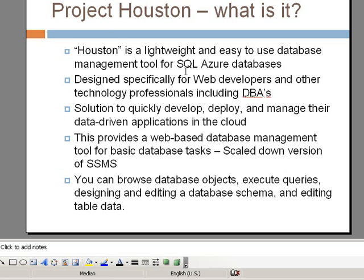It provides a web-based database management tool for basic database tasks. And it is a cut-down, scaled-down version of SSMS. It's not going to be as robust. The functionality is going to be somewhat limited. However, it's still a step in the right direction. At this point, I guess it's better than nothing.